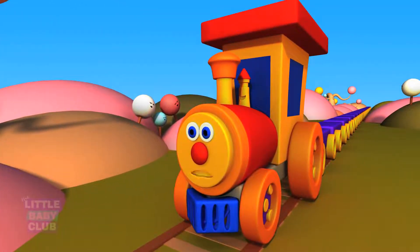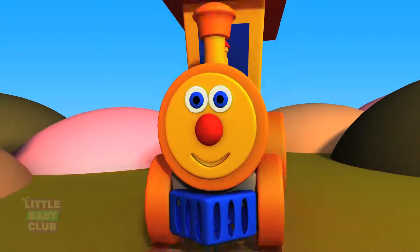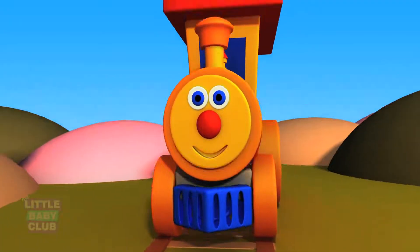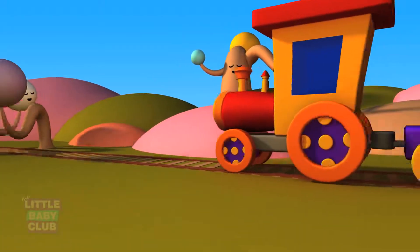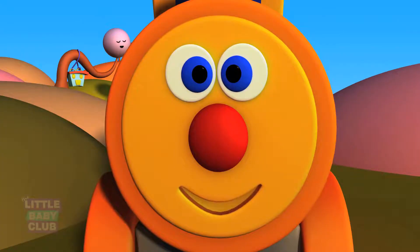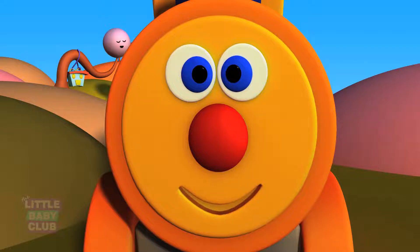Where are we? Are we lost? No, Ben. You're in ABC Land. Wow! Do you want to meet the alphabets with Bumblebee? Yes! What is the first letter we have to find? The first letter we need to find is A. Let's go find A.